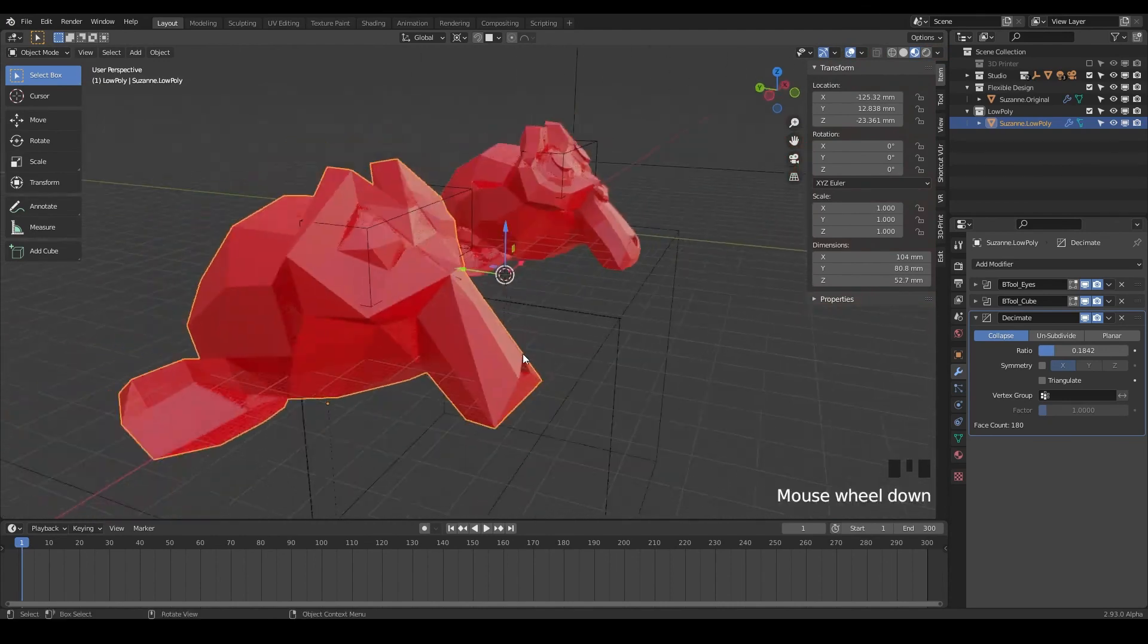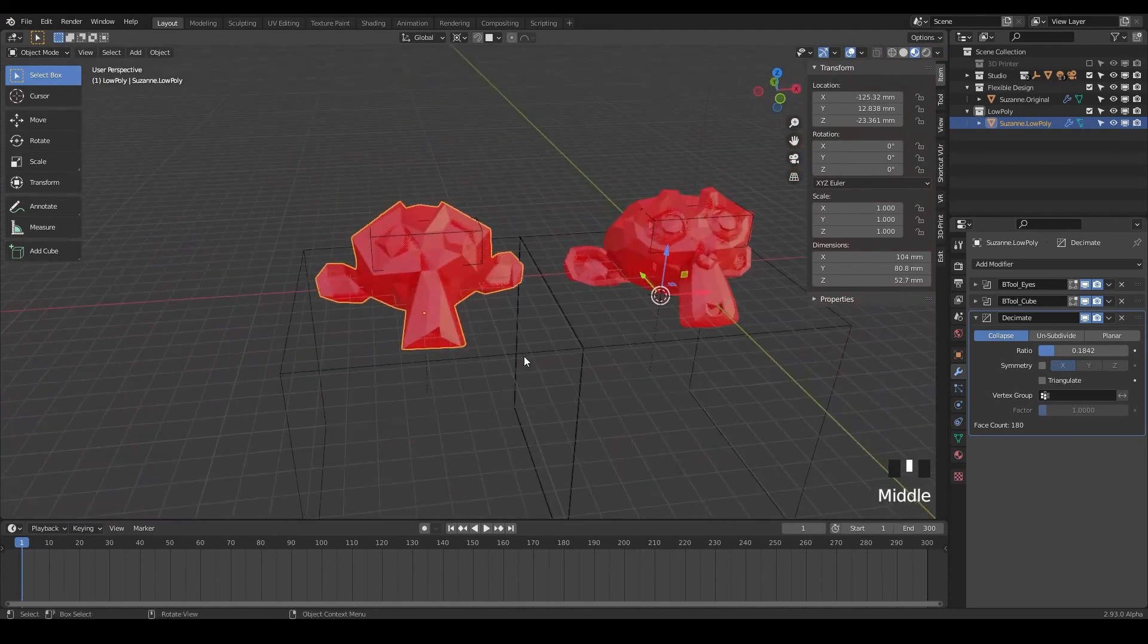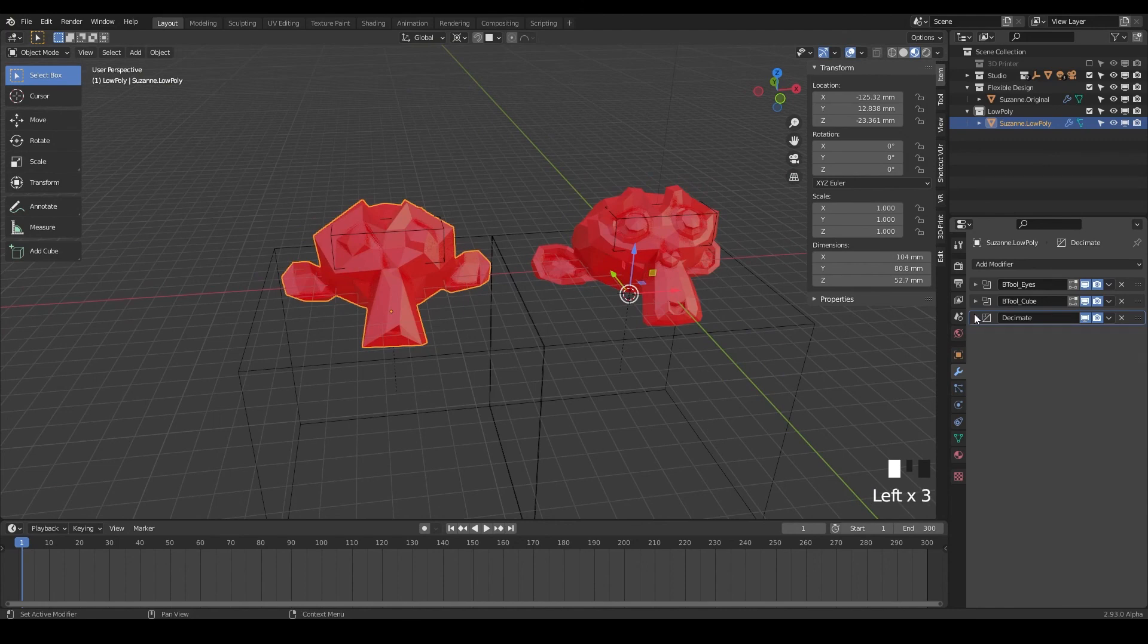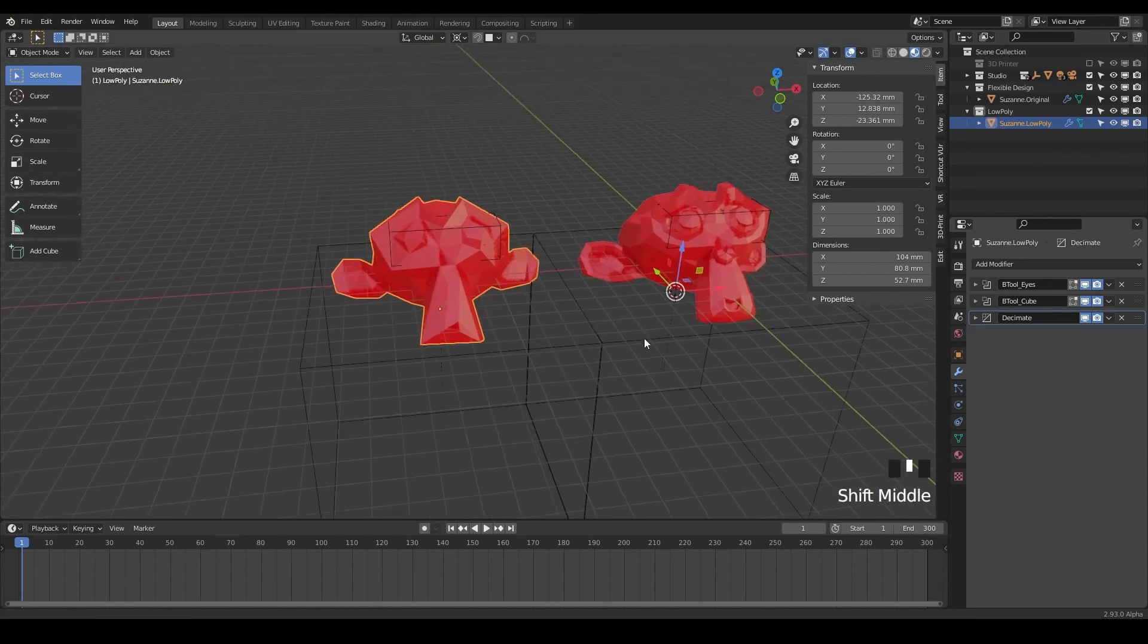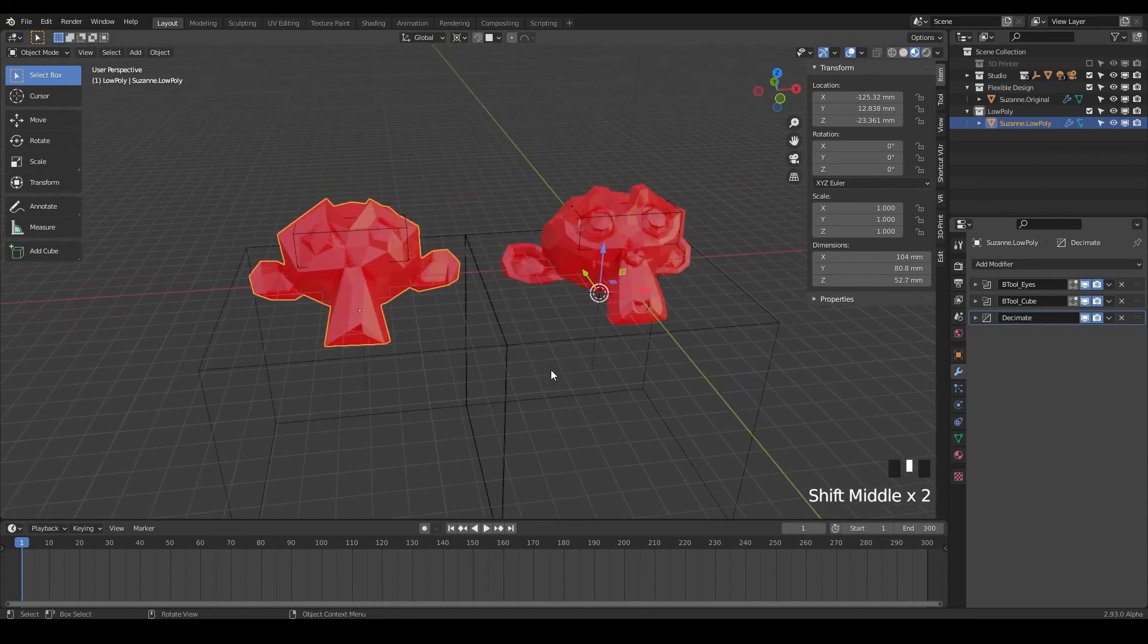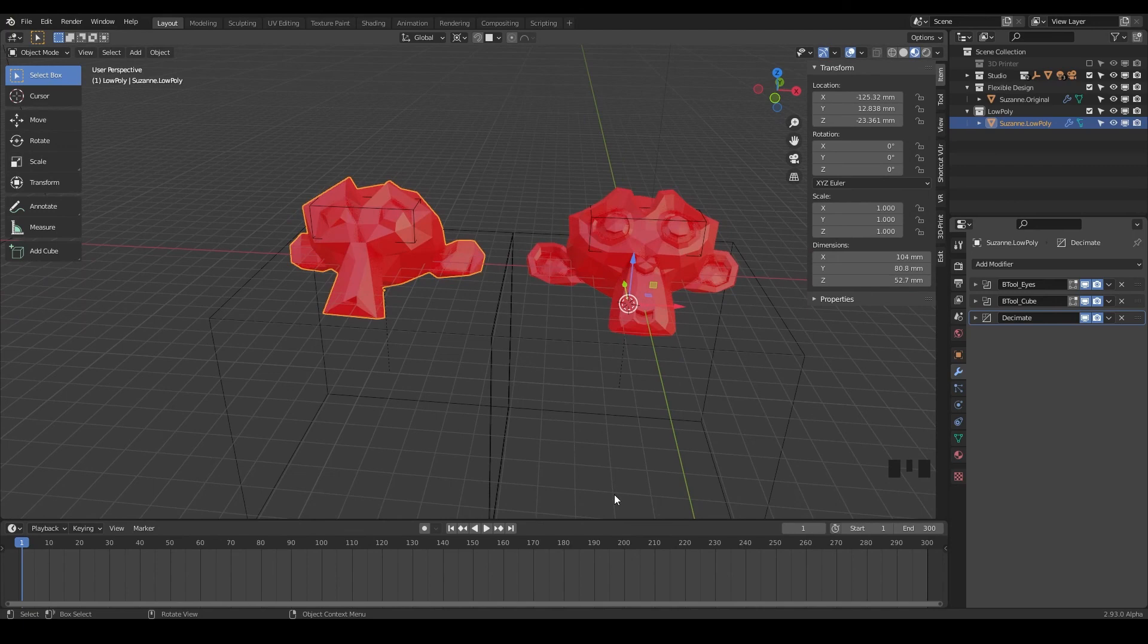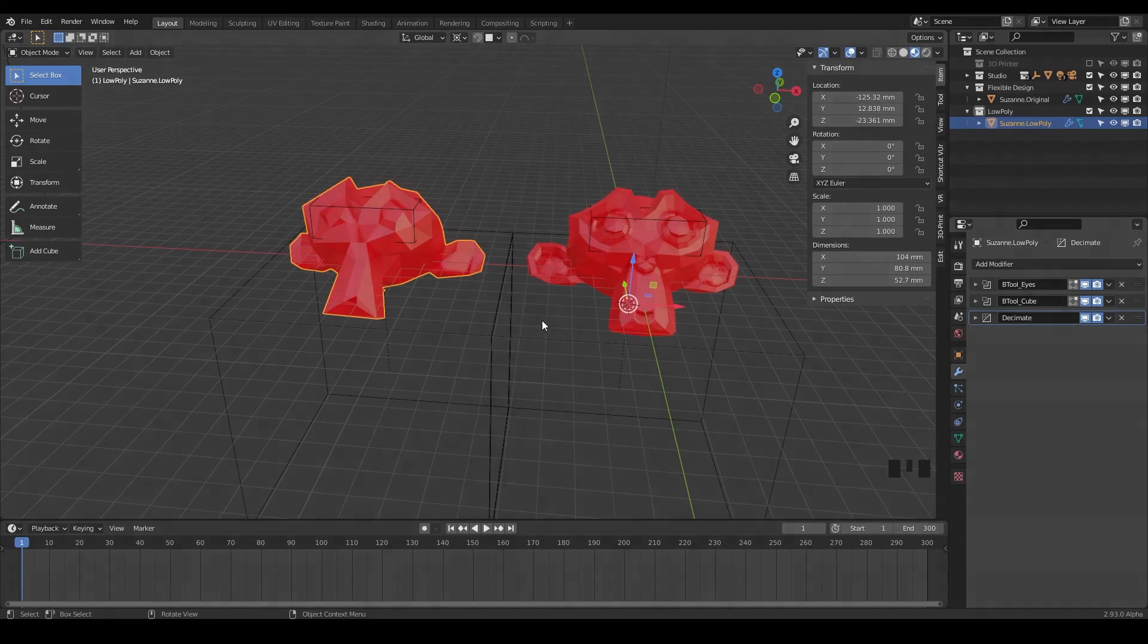That looks pretty awesome. And so that is our first modifier, the decimate modifier. It's gonna be very helpful and very friendly to a lot of your workflows. So it's a very good one to know, but let's go ahead and jump into the next lesson where I'm gonna teach you about the subsurf modifier.